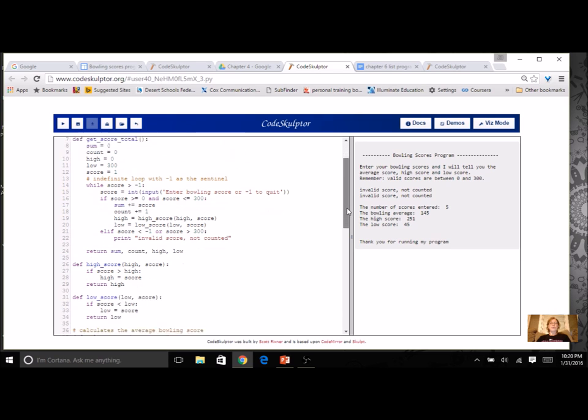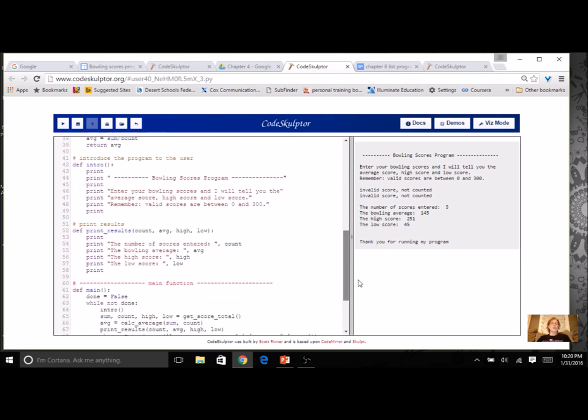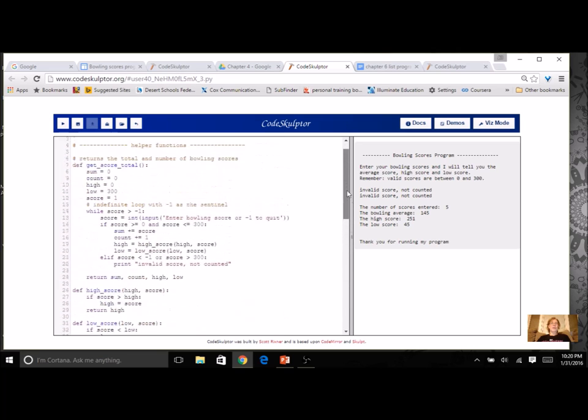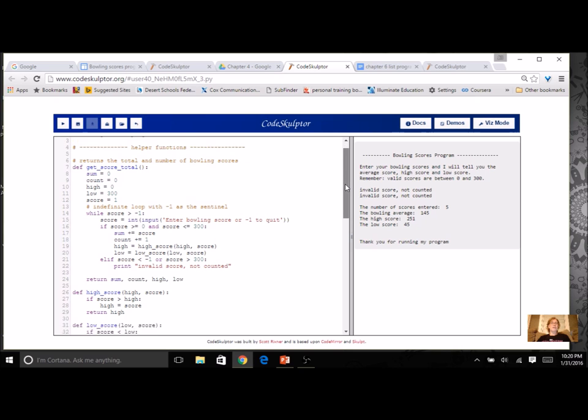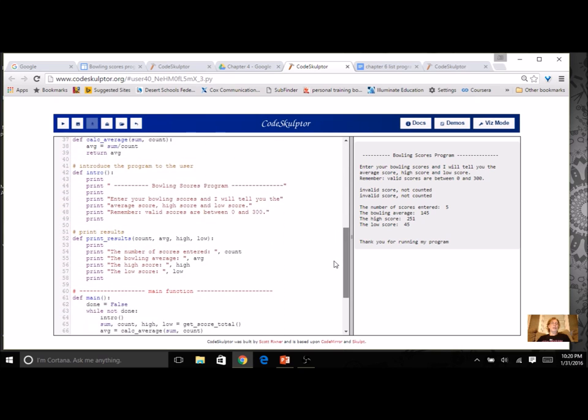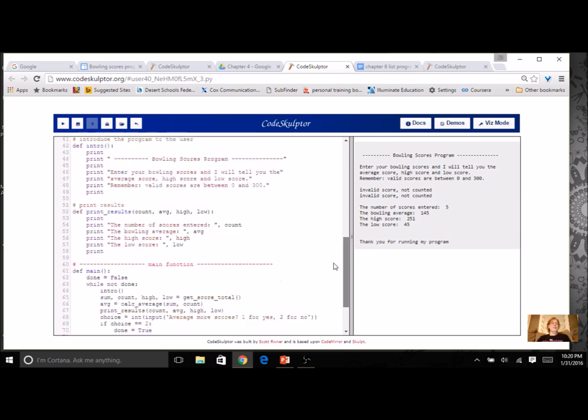We're going to redo this program. And you're going to be able to take out a lot of this code. It's going to be much simpler if you use a list. So think about the things that you don't need to do and how you can do it a little more effectively by using a list.